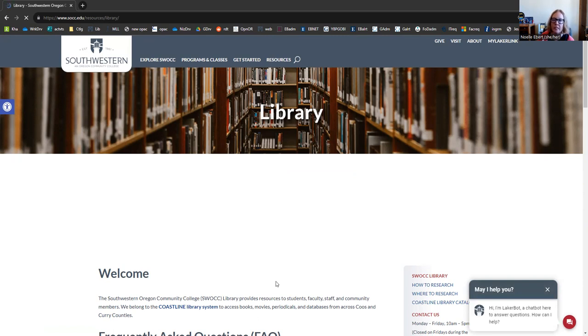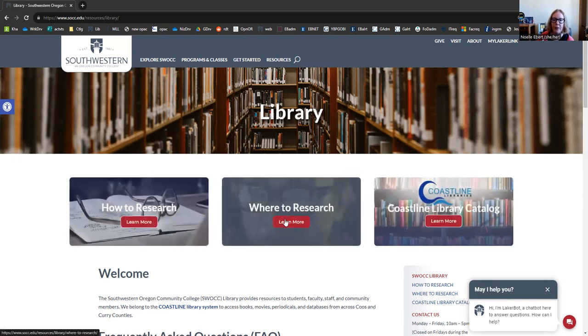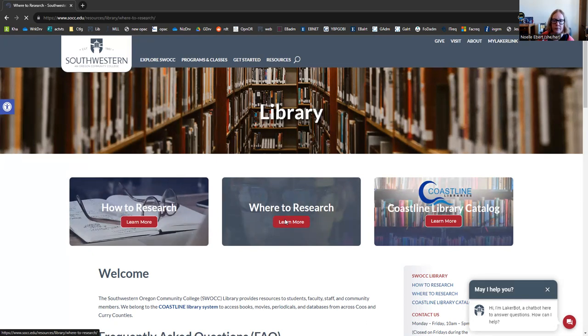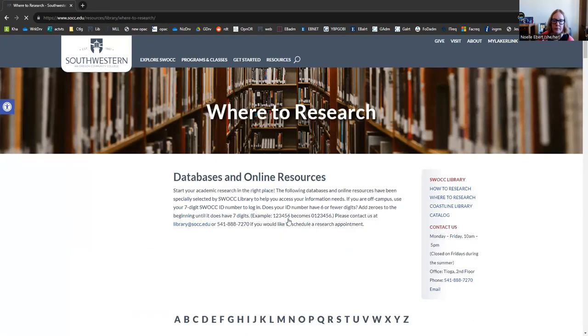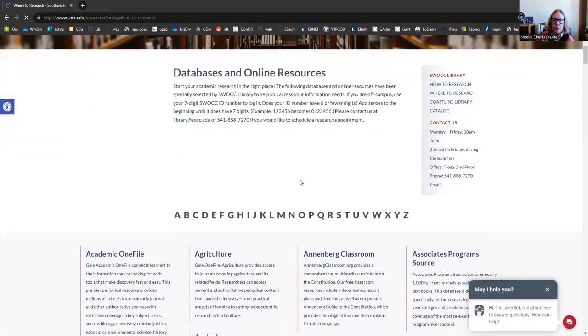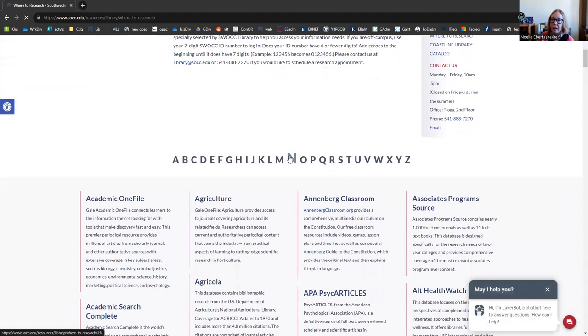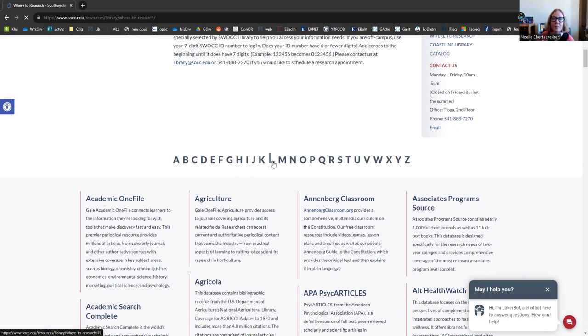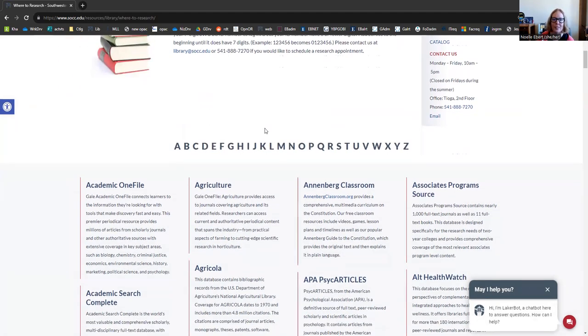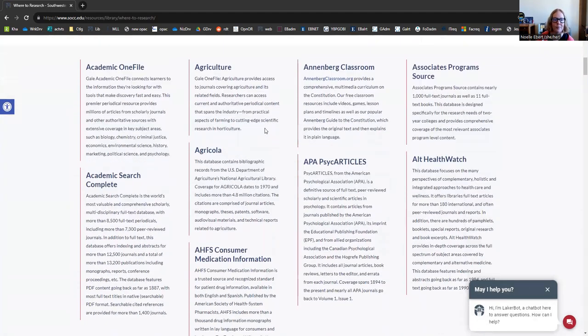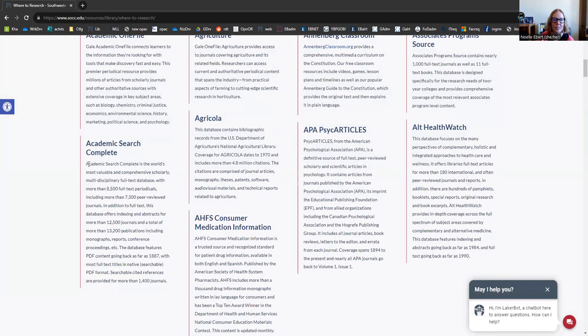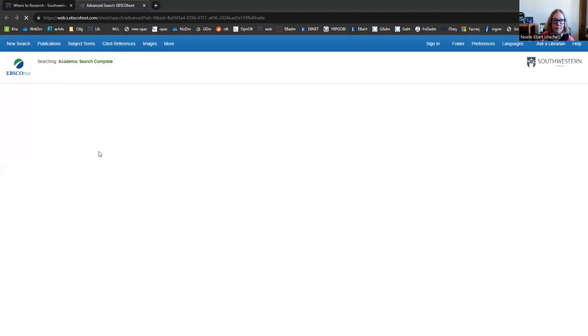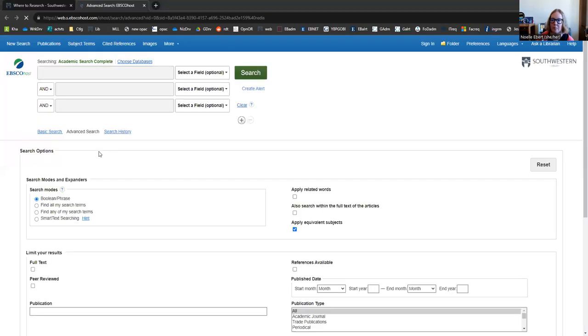The list of all of our databases that we have access to are going to be found on the Where to Research page. Here we go. So just click this button. And all of the resources we have are just listed in alphabetical order. You can use this menu to skip down the list, but happily, Academic Search Complete is really close to the top. You just click the title link here. And bam, we are in.